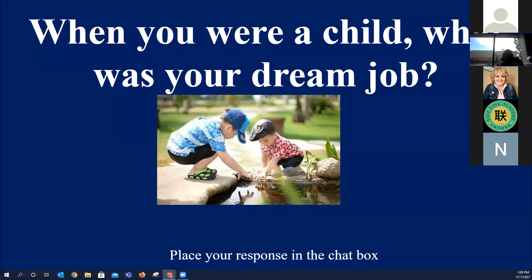What was your dream job when you were like... I'll tell you, I wanted to be Wonder Woman. Clearly that didn't happen. Jeff Taylor wanted to be a dinosaur. A model. Pediatric oncologist. Singer. Travel agent. Teacher. A lot of vets, some teachers. It's funny how life changes, right?